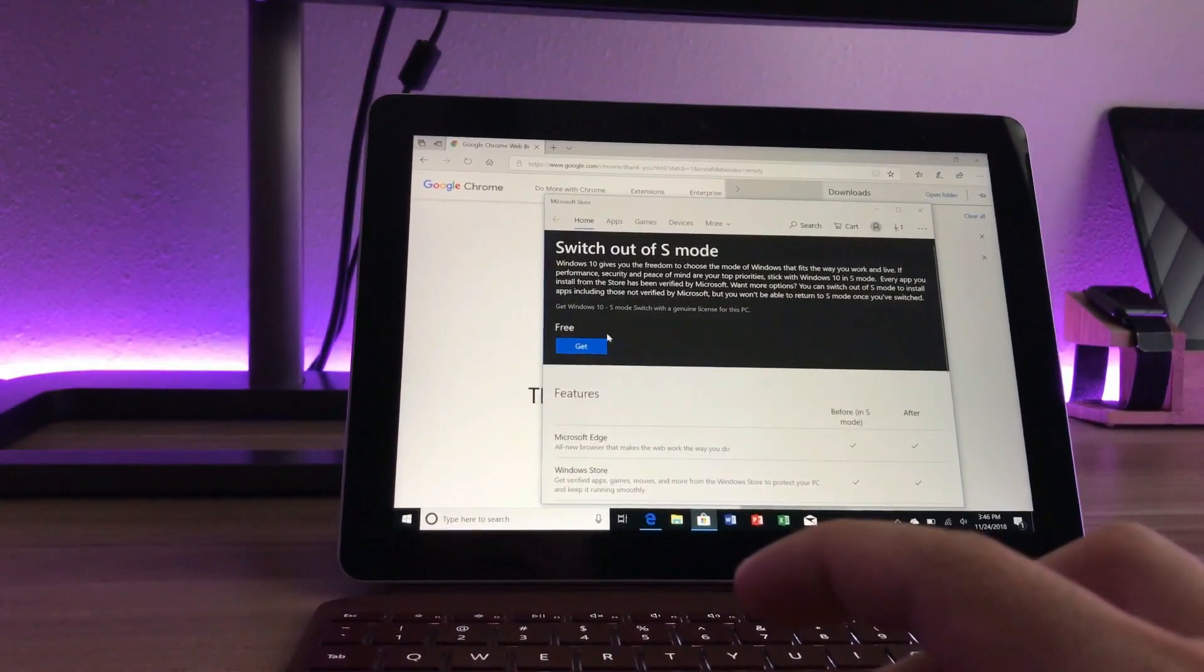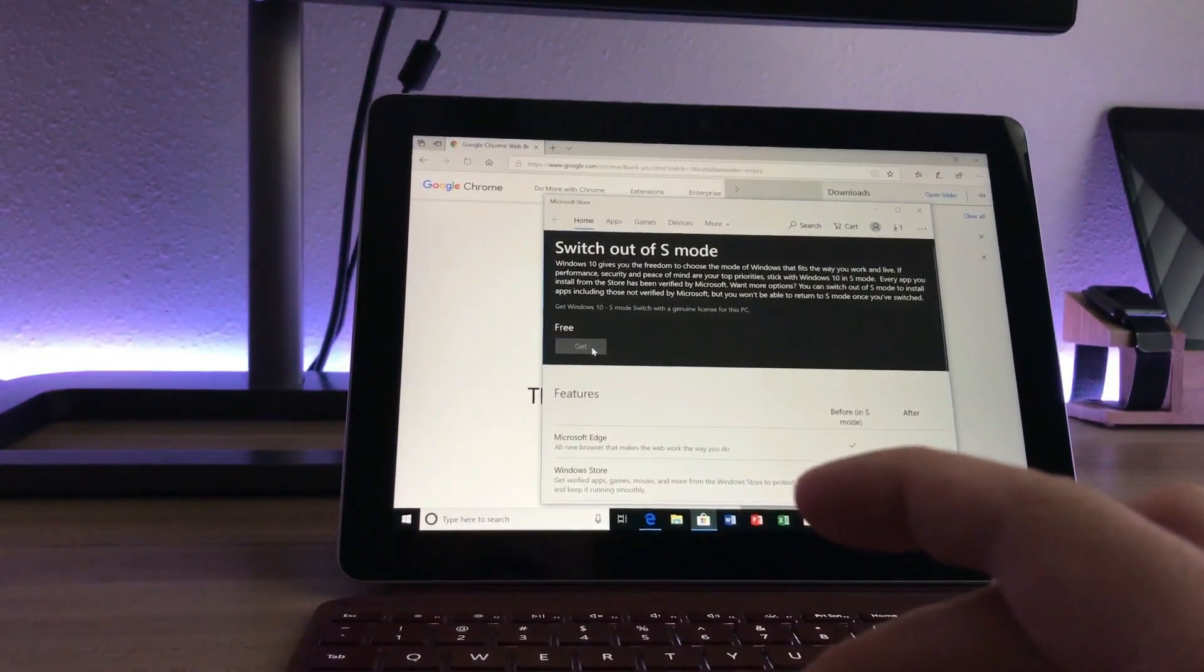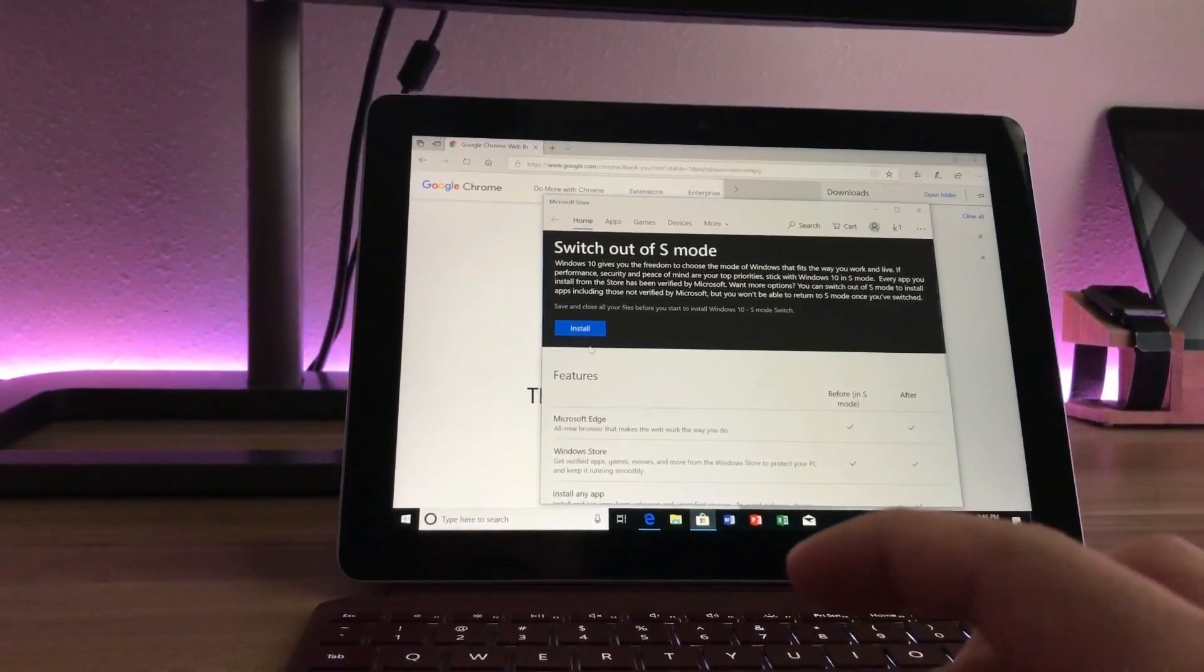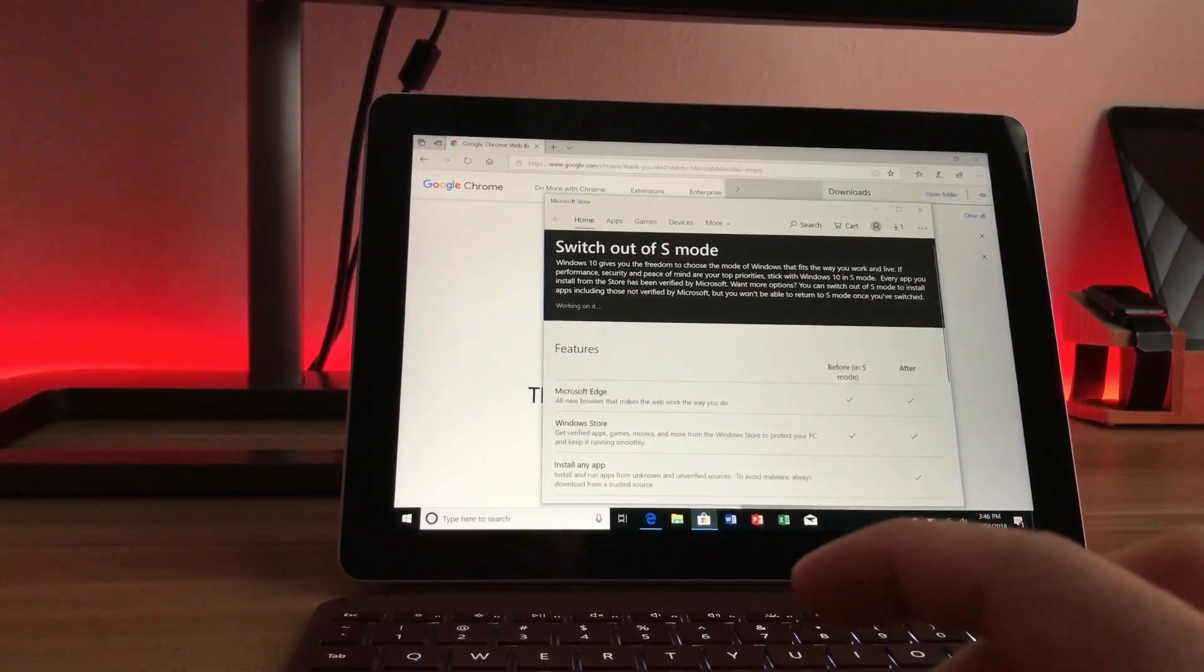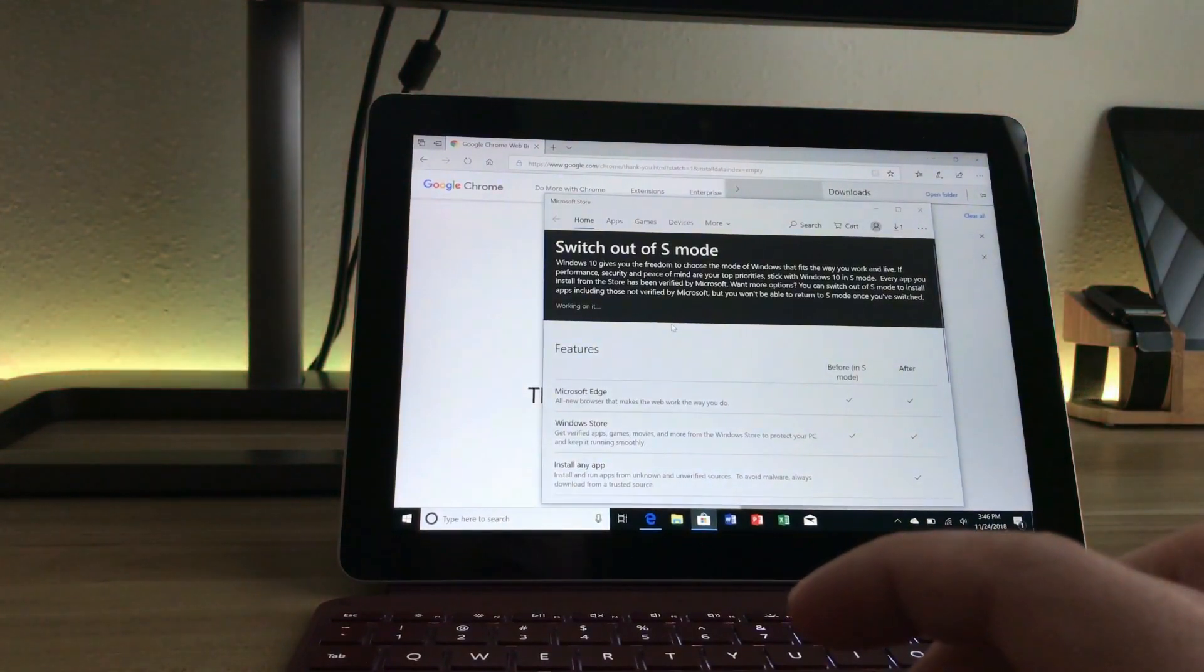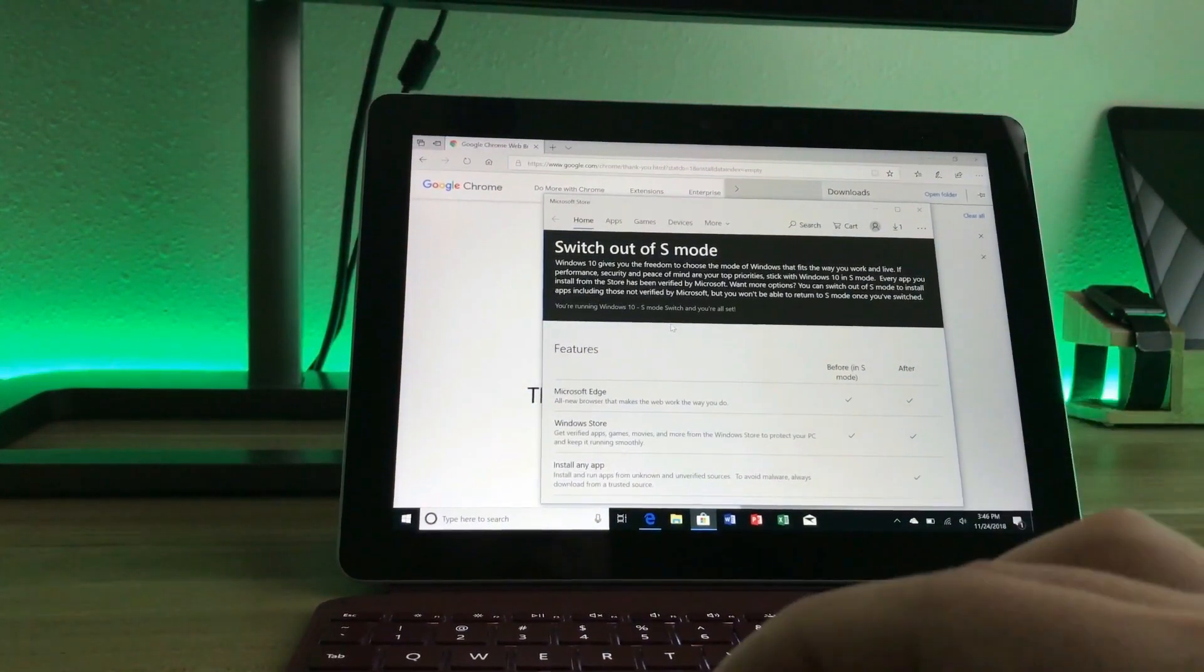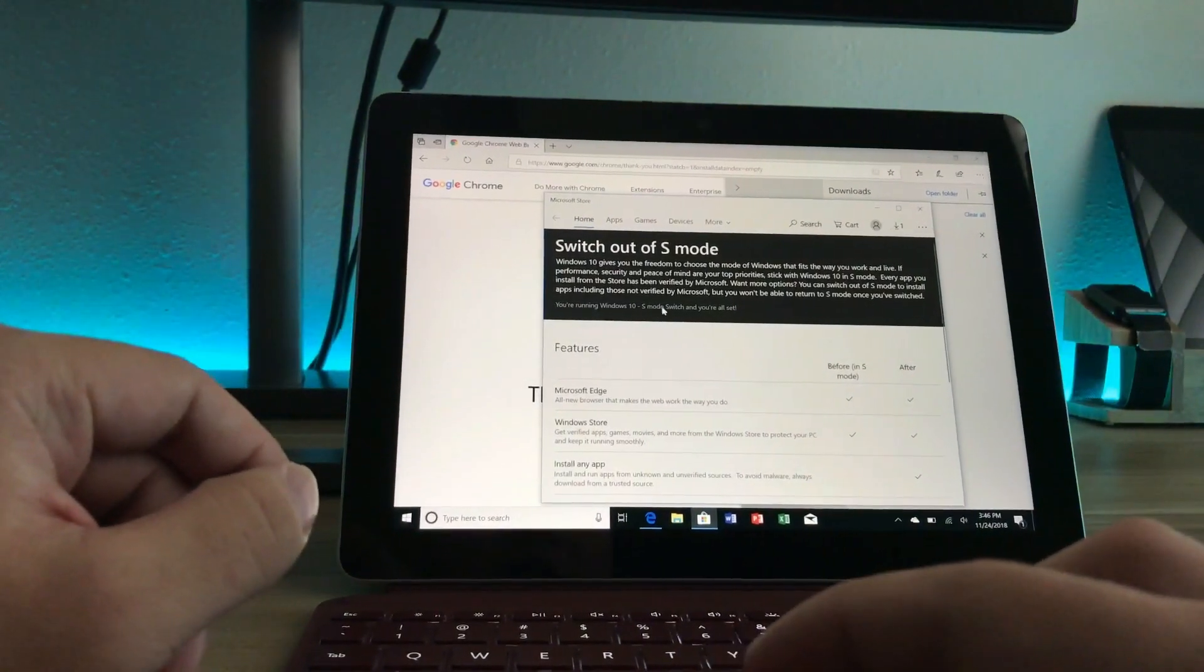So I'll just click on the get button here. And it will download it. And then once that's done, just click on the install button. And now you can see that S mode is switched off and you're all set.